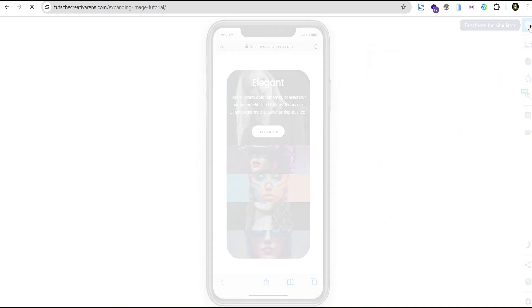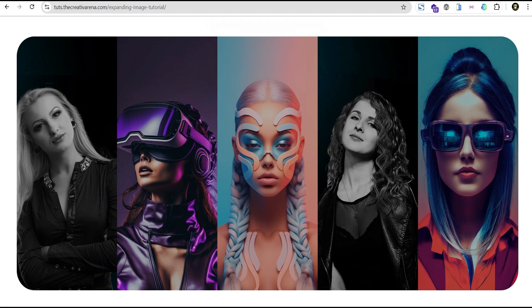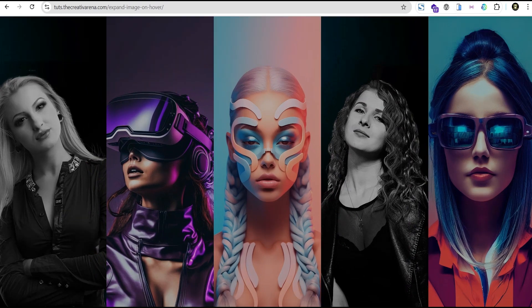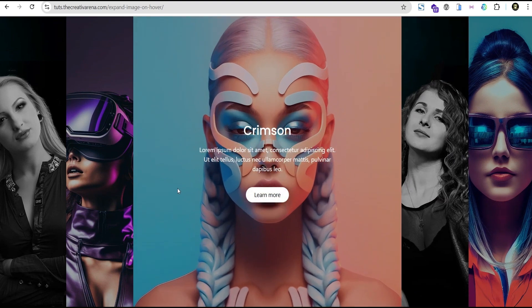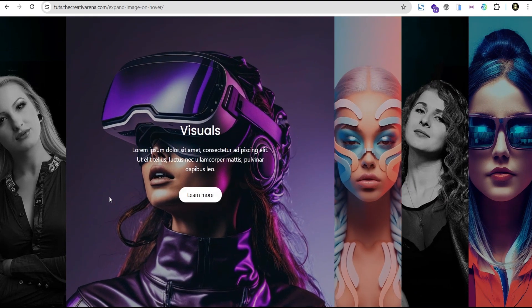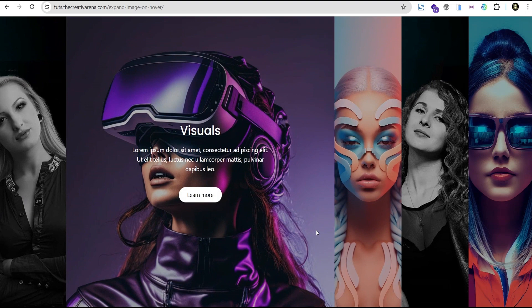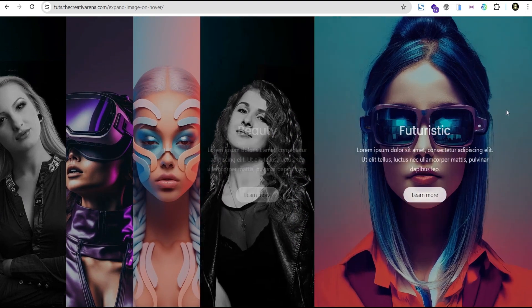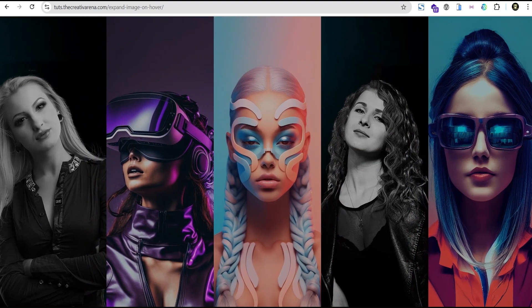So this is a mind-blowing effect that you can use to stylize whatever project you're working on. You can also create other variations of it, like the full screen variation. You can use it to create an amazing hero section on your project. So without further delay, let's dive in and get started.